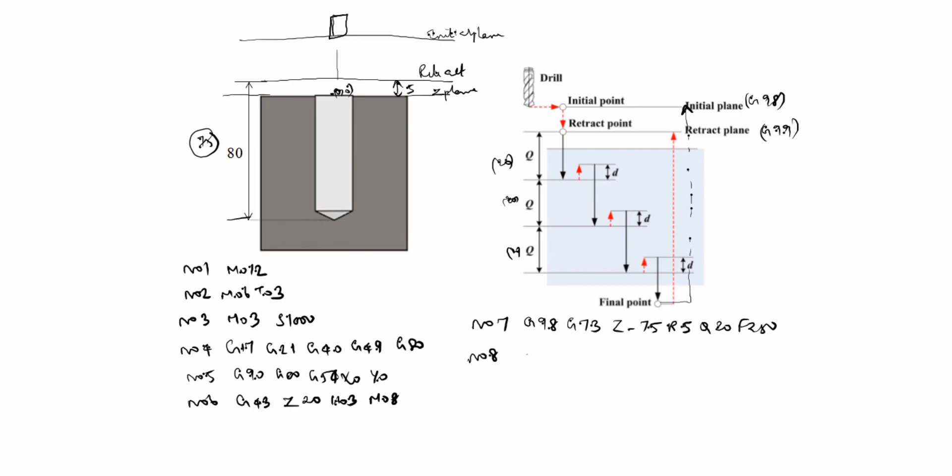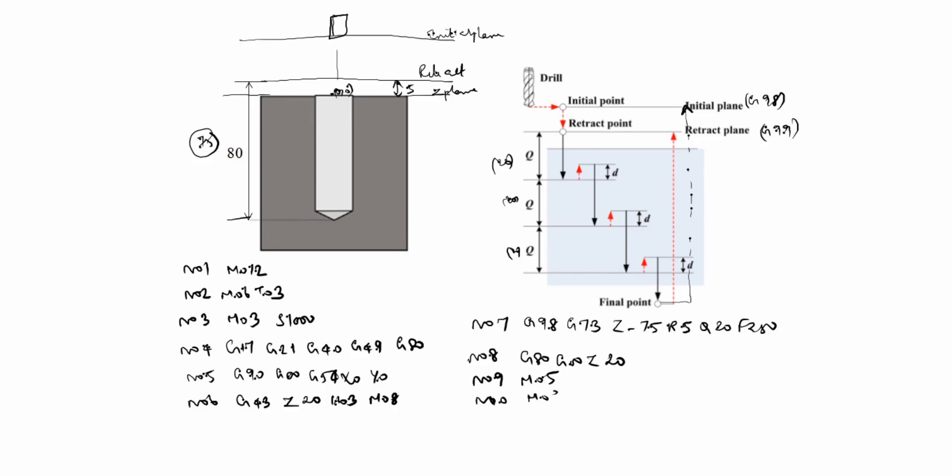N08: G80 Z00. G80 is canned cycle cancel. Z00 is rapid positioning. Z20 comes this. N09 is M05, spindle off. N10 is M09, coolant off. N11 M30, end of the program. You see here, this D value is 2mm. How we will decide 2mm in this case?